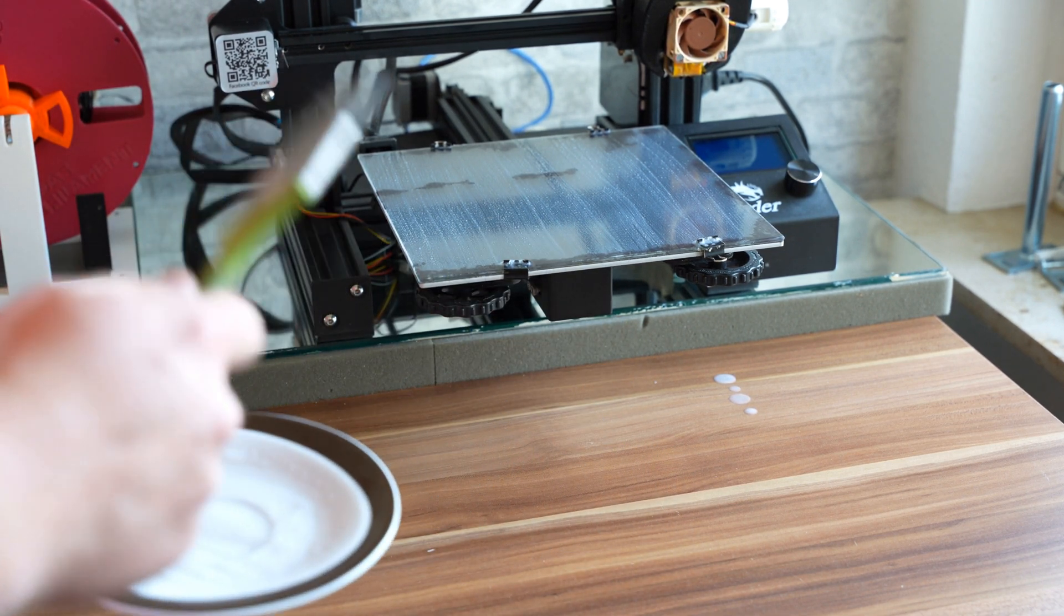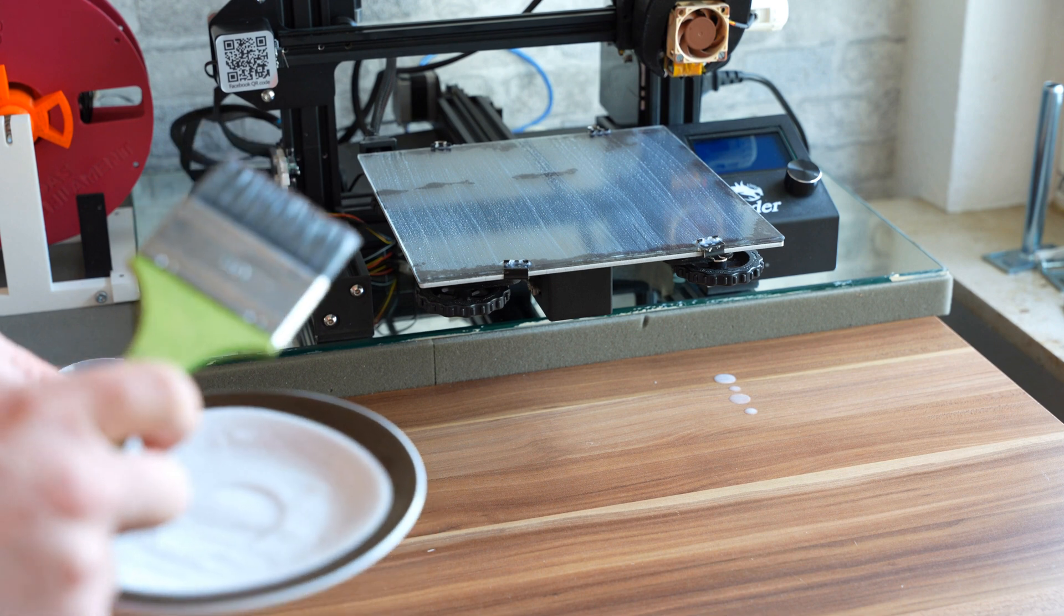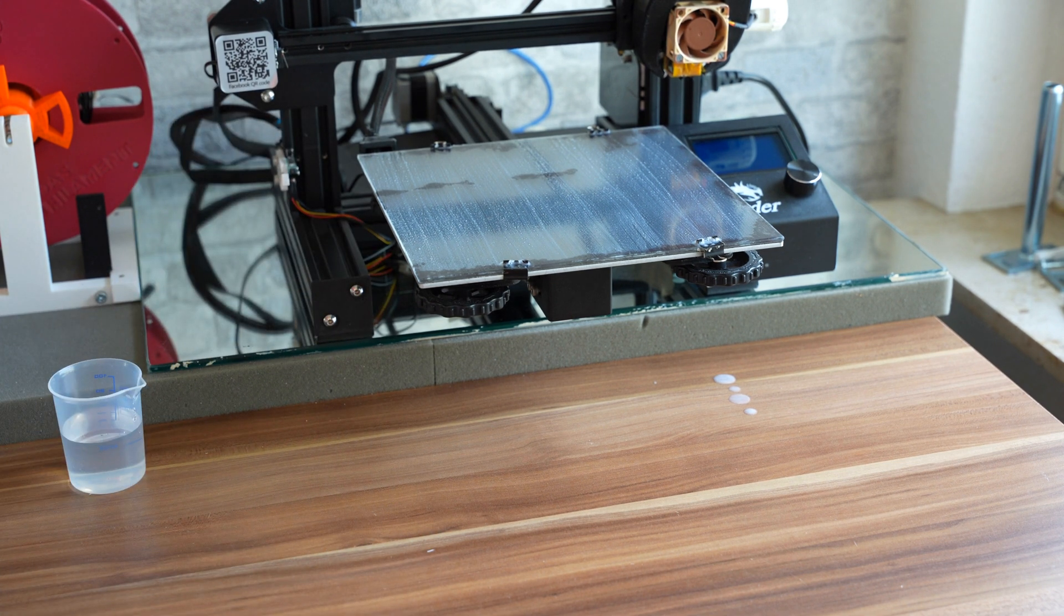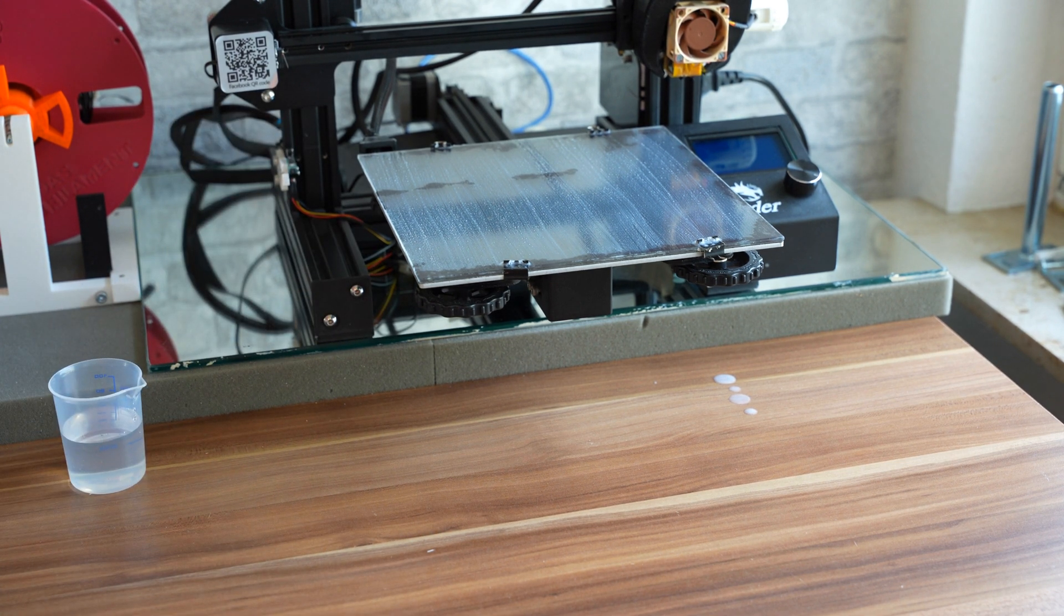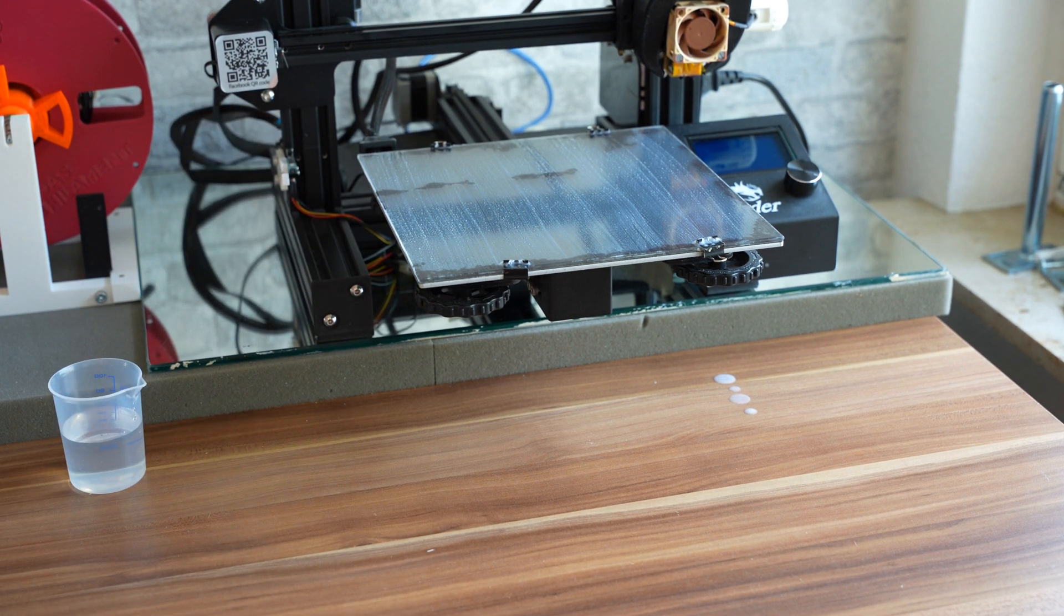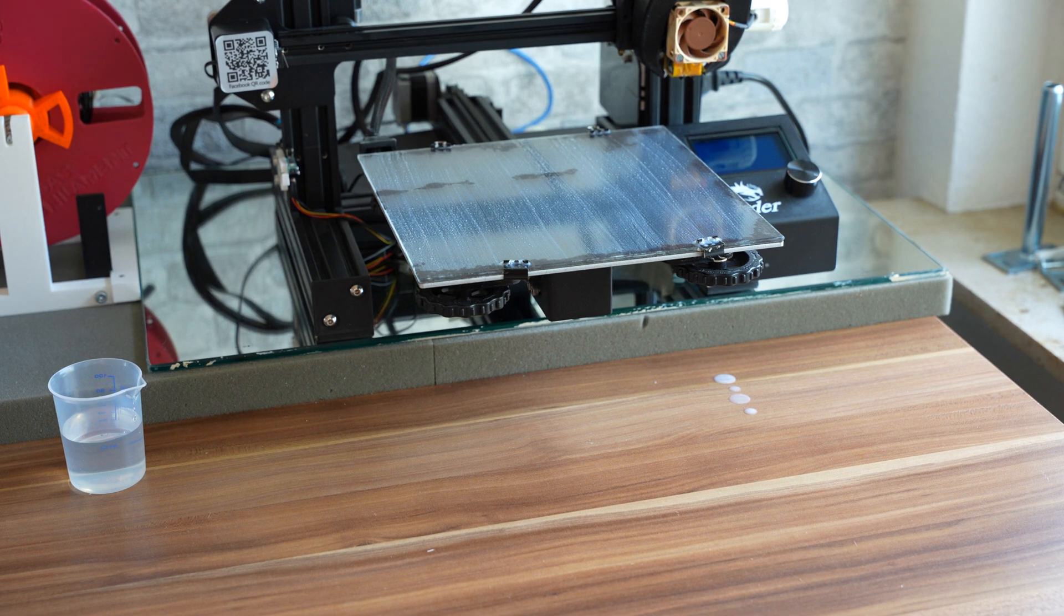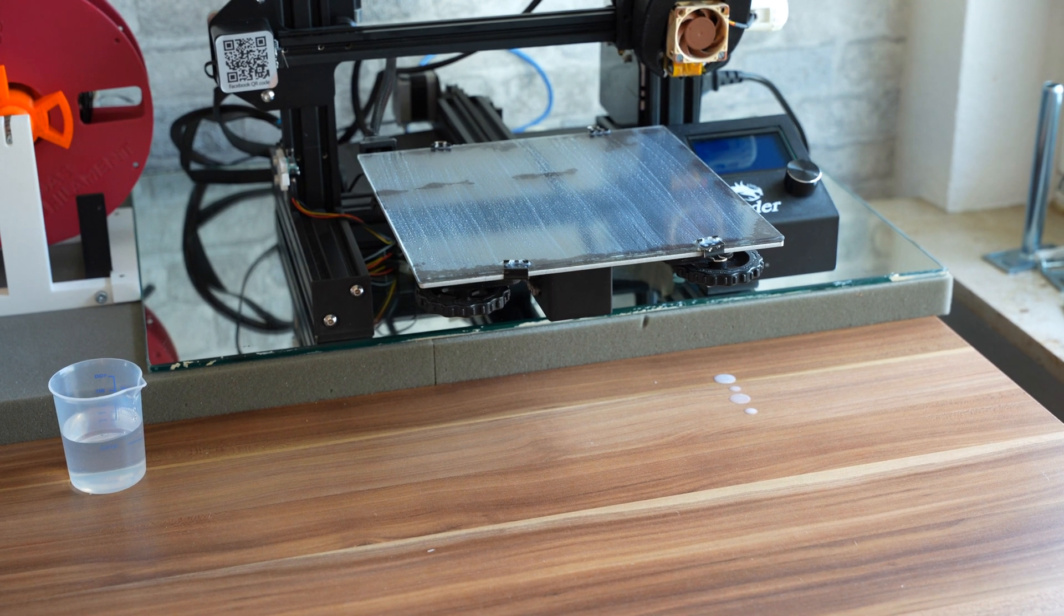And then I will activate the printer, set the print bed to about 30 degrees and let the rest dry off on its own.